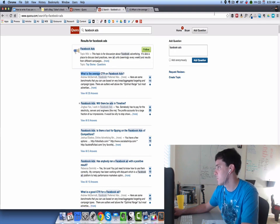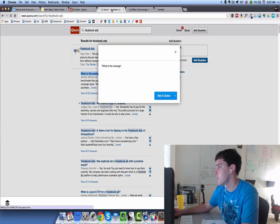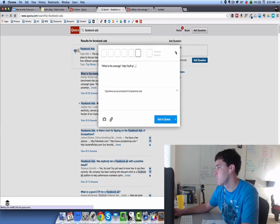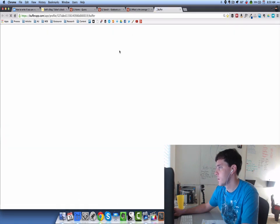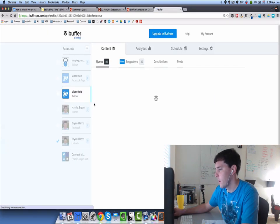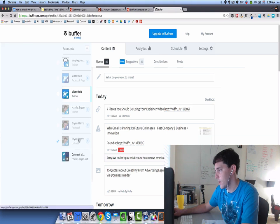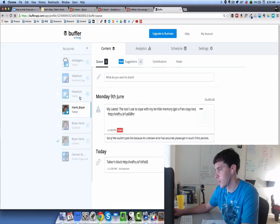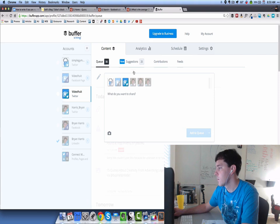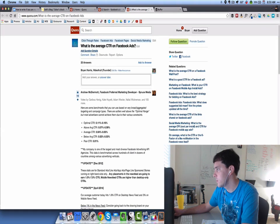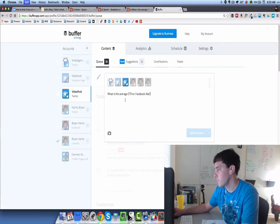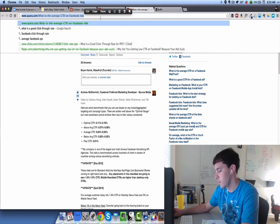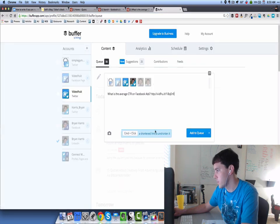Let's jump into Buffer real quick. This is how I would set that up. I would buffer it out to my VideoFruit account and to my personal account. Let's just copy that question, what is the average click-through rate. Let's start with that, throw that in there. We're going to choose my VideoFruit account and my personal account.